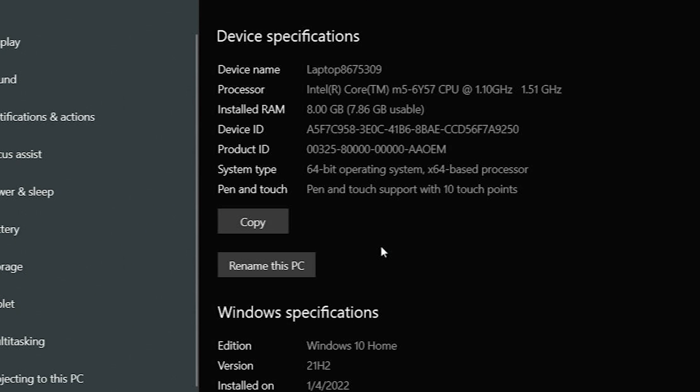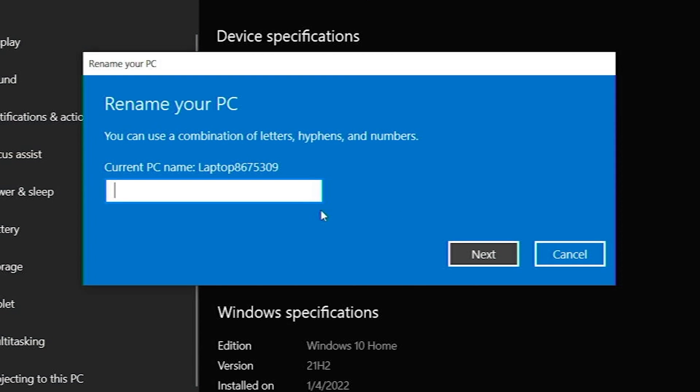Under System, you will see a button that says Rename this PC. Click that.